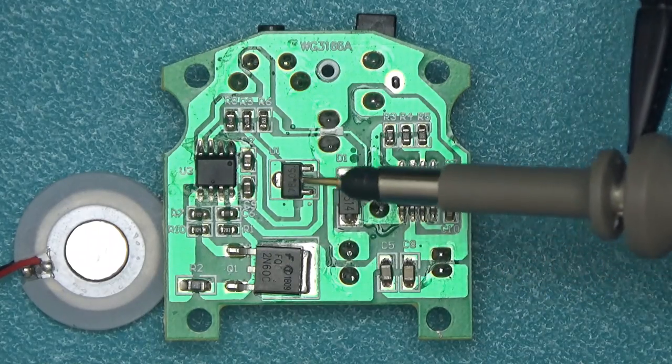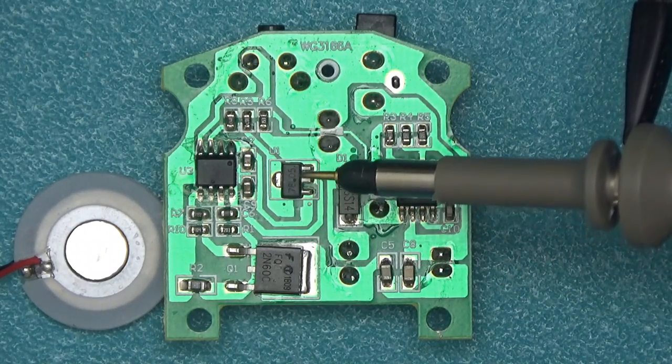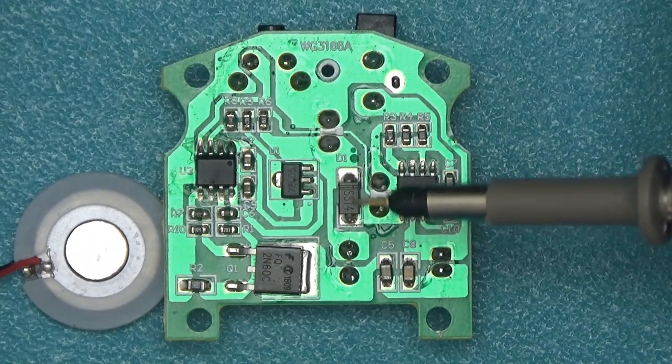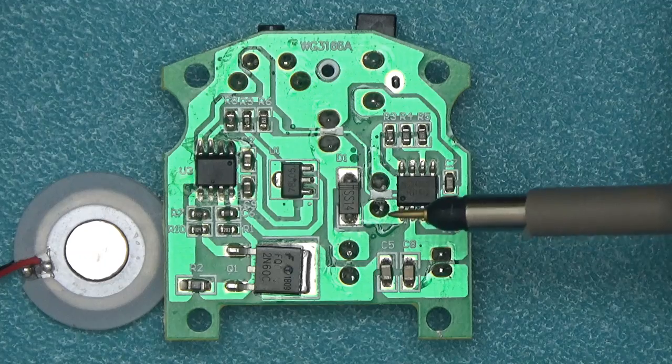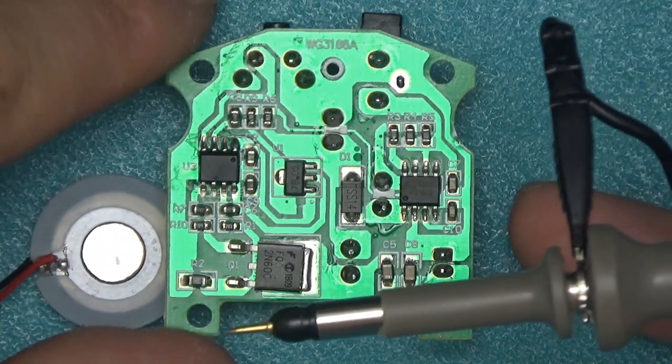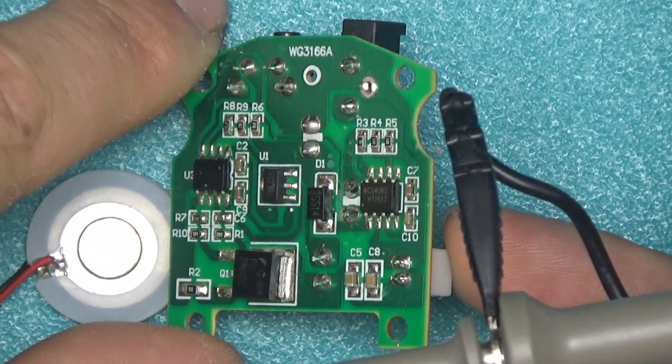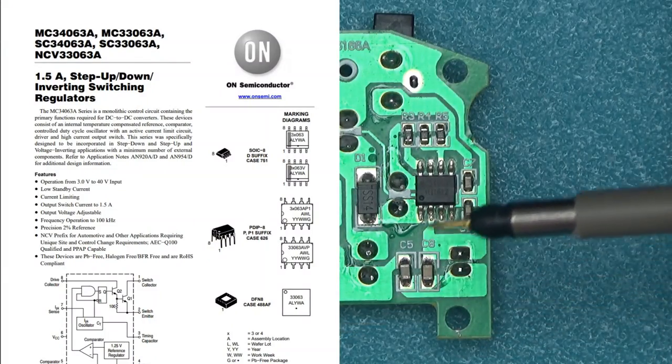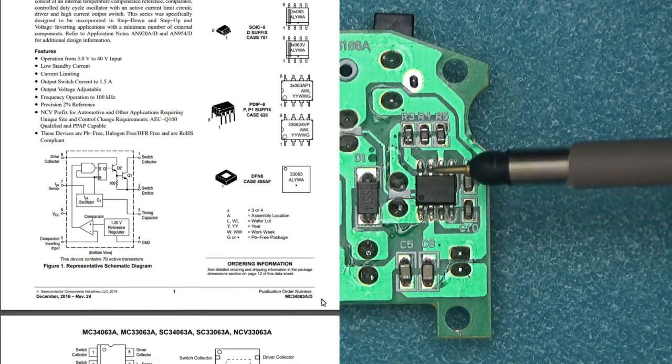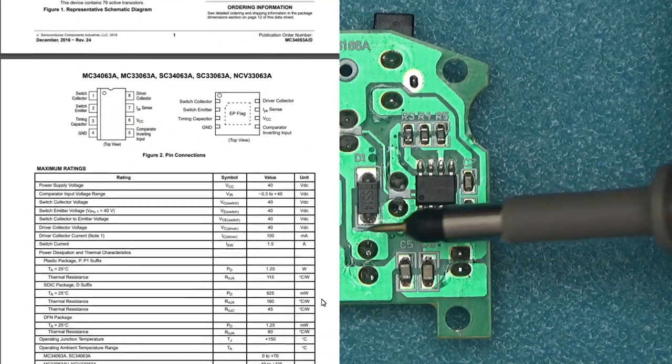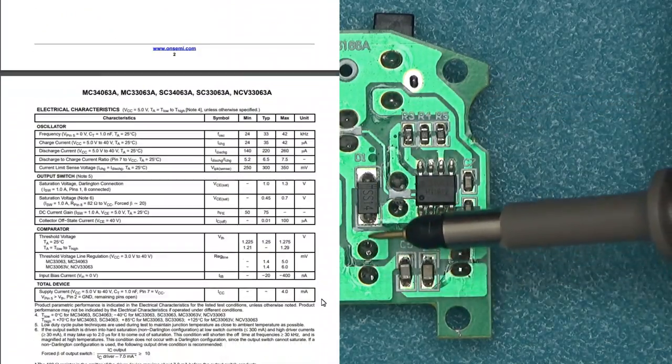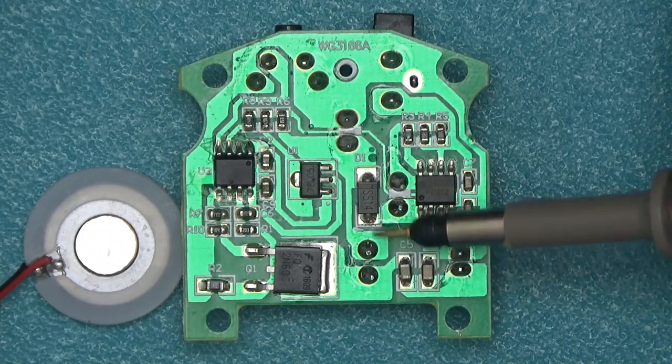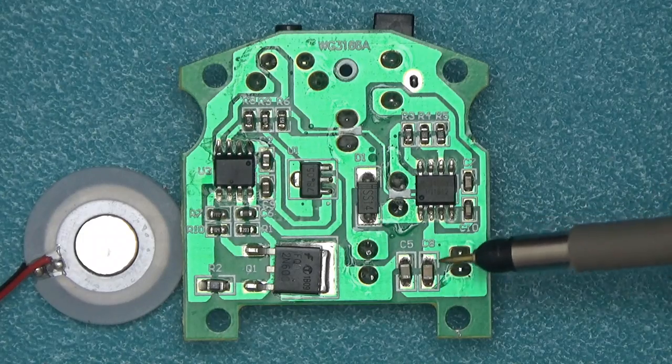We've got a few components on here, some passives. 78L05, so that's just a 5 volt voltage regulator. SS14, this is a Schottky diode, and that Schottky diode works with this here, which is MC34063, a DC to DC converter controller chip. This with the Schottky diode and those two inductors, one here and one here, basically produces high voltage. We'll have a look on my little oscilloscope in a moment.